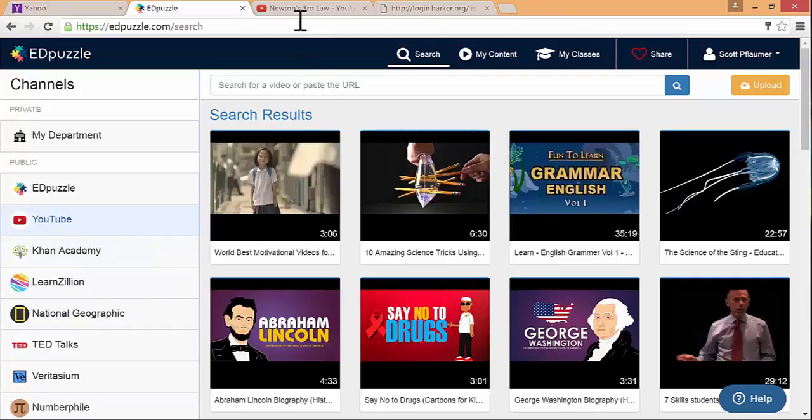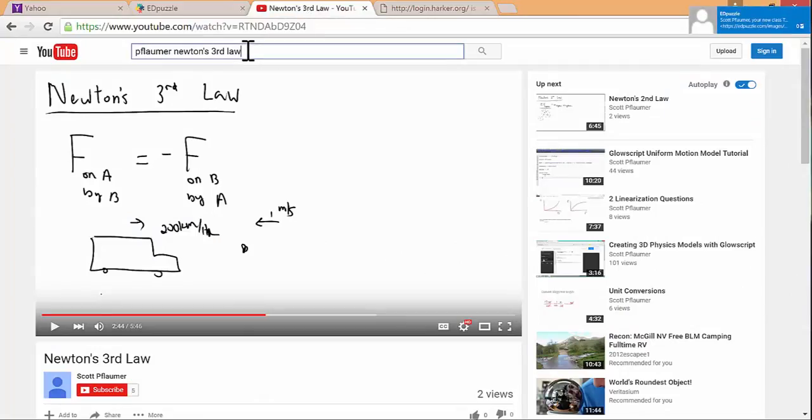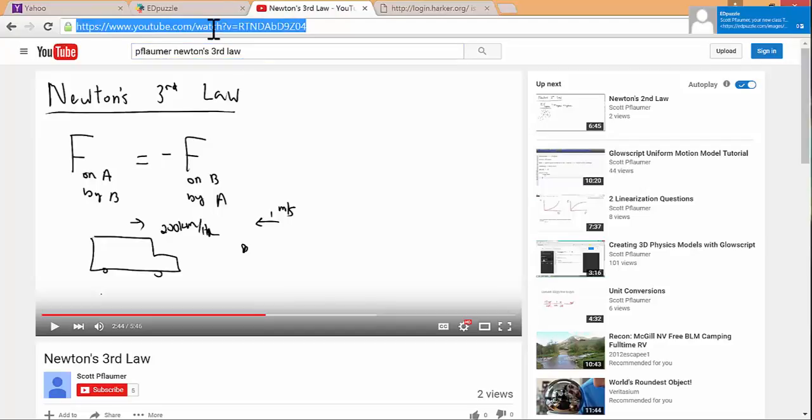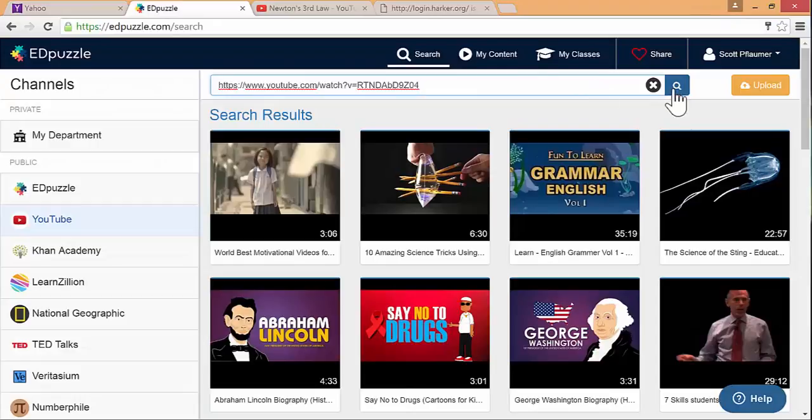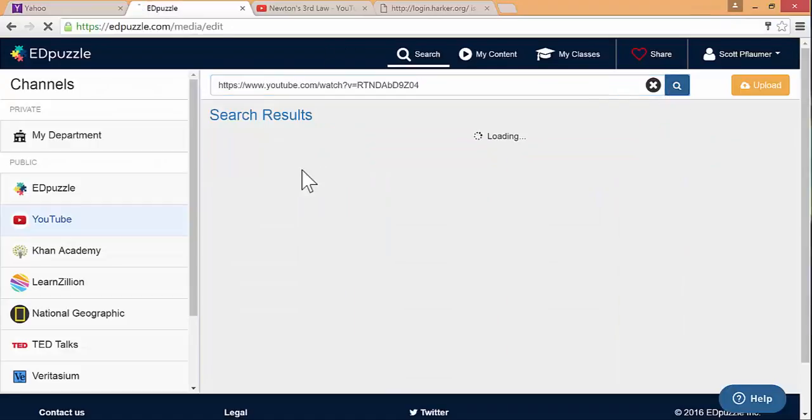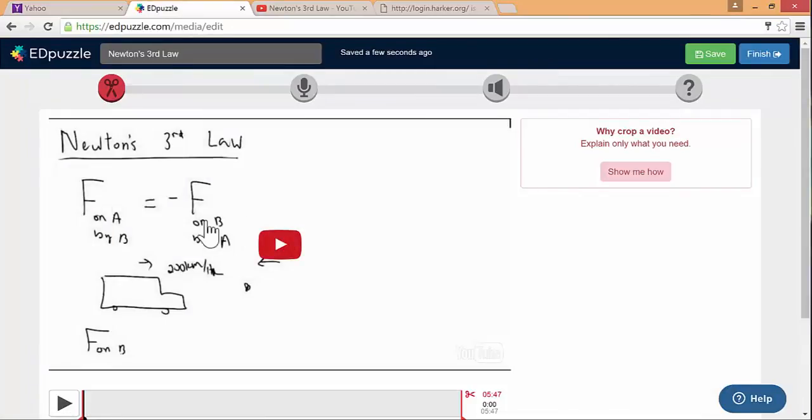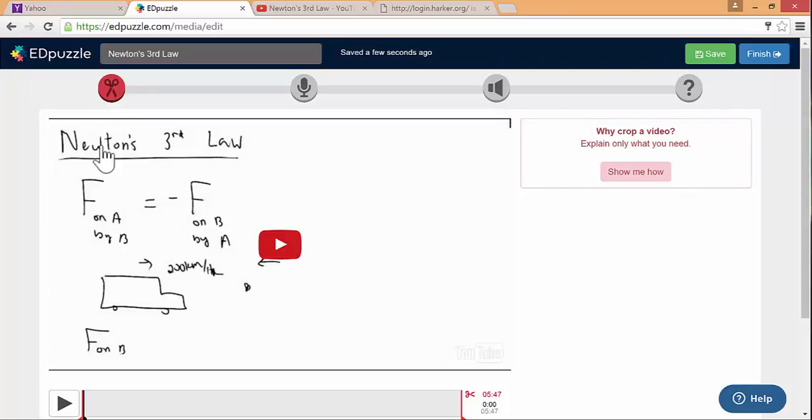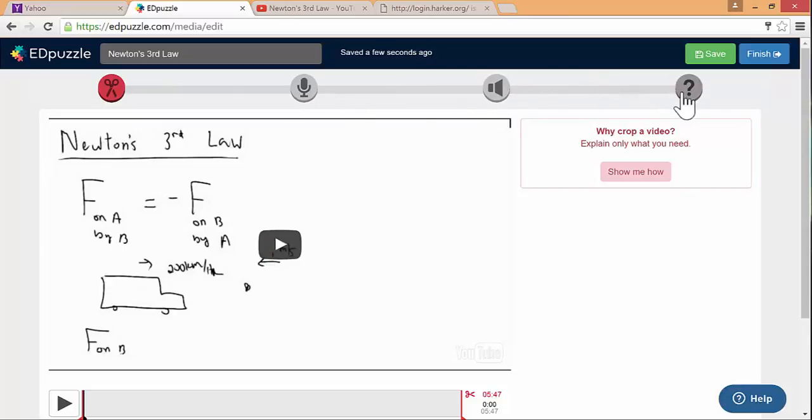If you have a link, let's say this is a screencast that I uploaded on third law to YouTube. You just paste the link here and then you search for it. The video has popped up and now I'm editing or creating my video lesson. There's four major things that you can do. You can crop the video, add an audio track, put audio notes and add quizzes, which are basically questions or comments.